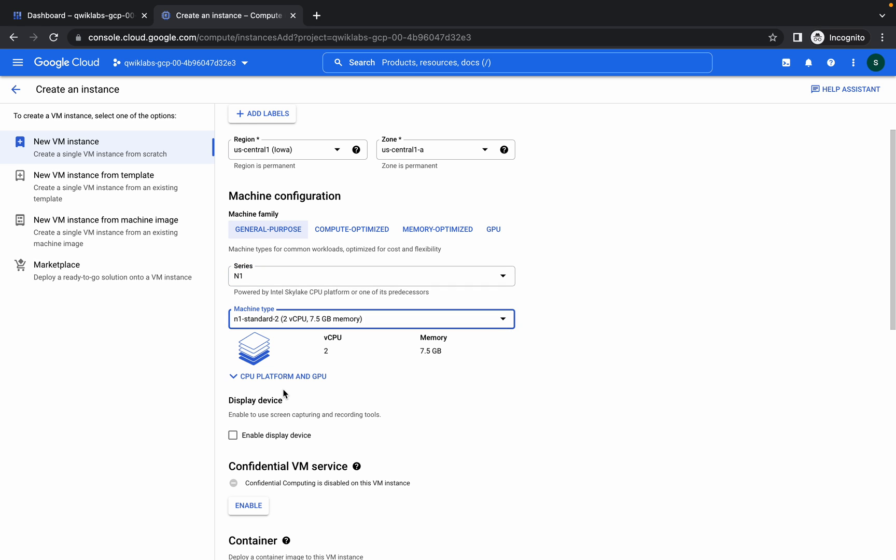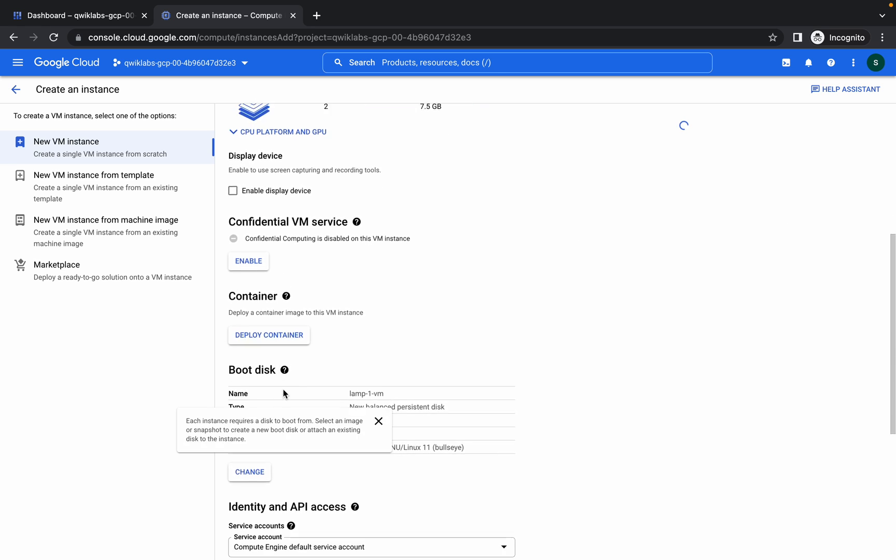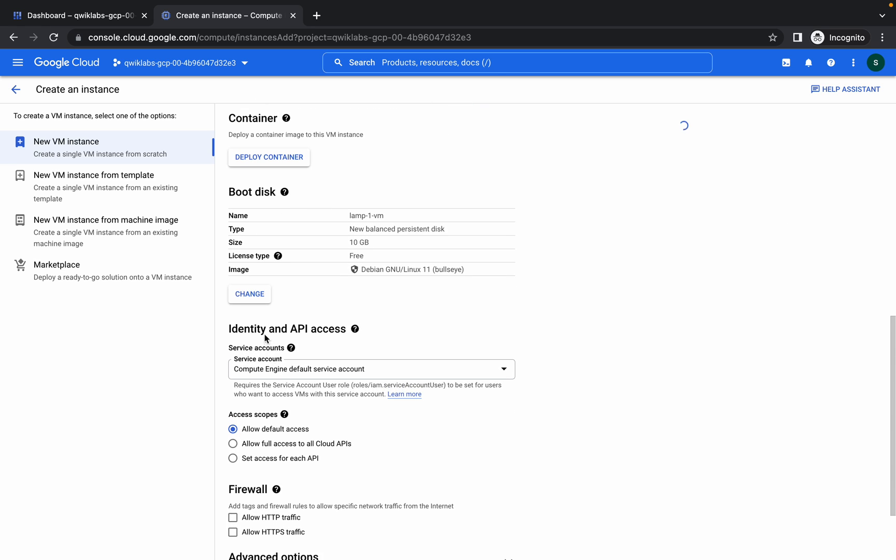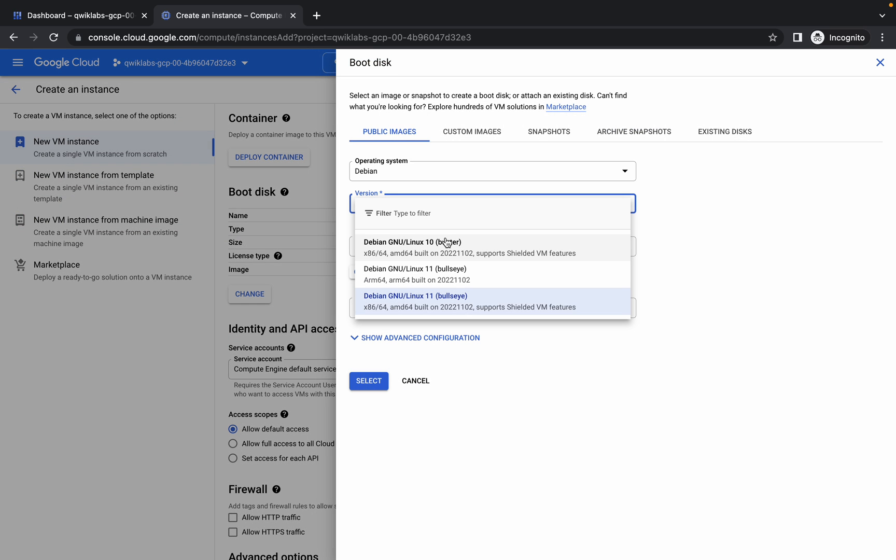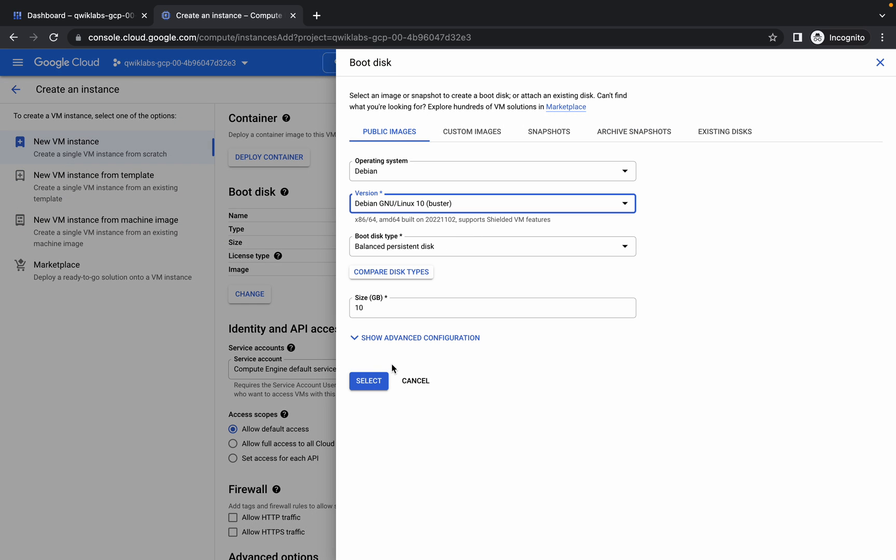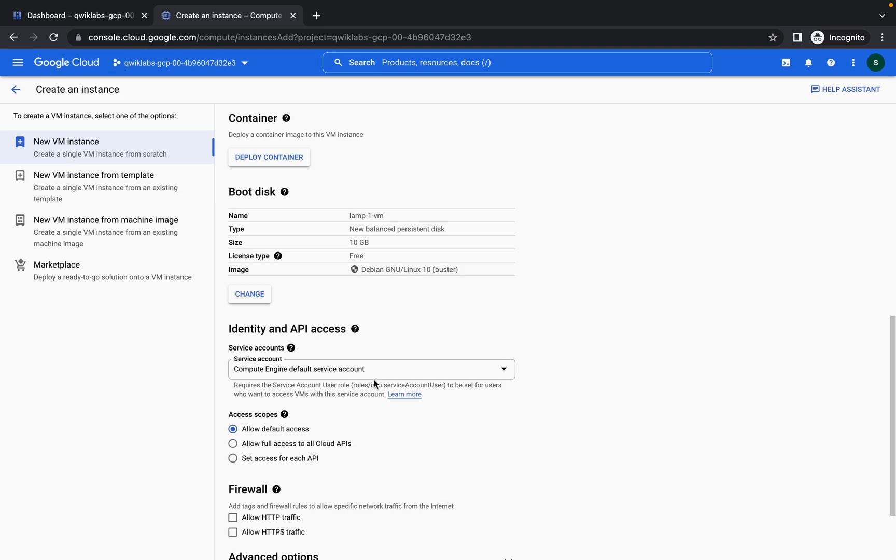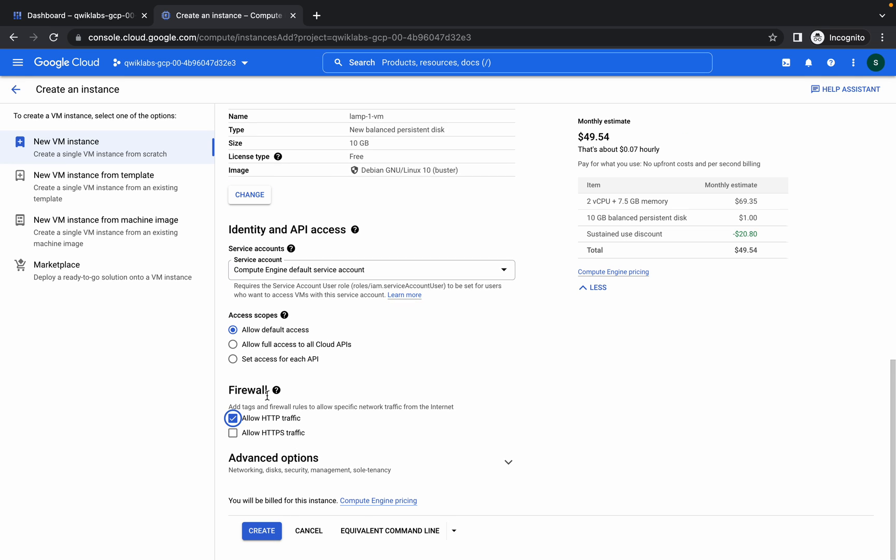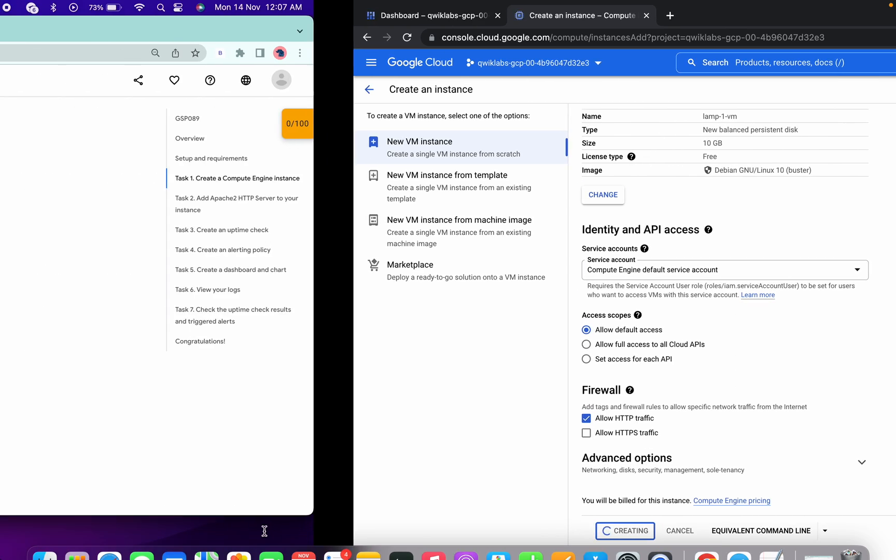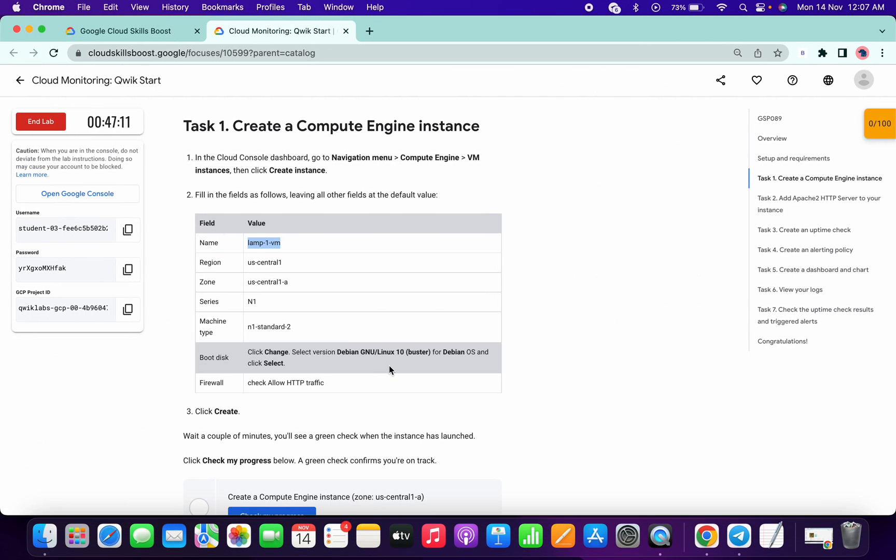Scroll down a little bit and choose this N1 Standard 2. Scroll down a little bit, change the boot disk to 10. Now click on this checkbox for HTTP traffic and click on create. It will take a few seconds, so just wait for that.